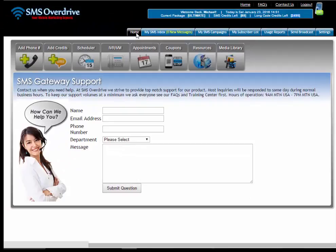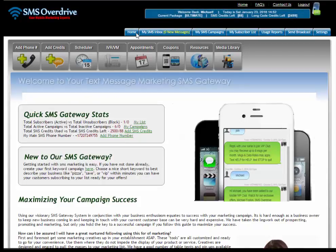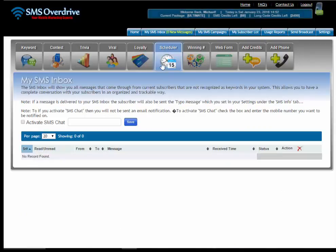Next menu is your home menu down here and it will bring you back to your home page. Under my SMS inbox it will bring up all of your messages that have been dropped into your inbox that did not go into a keyword campaign.